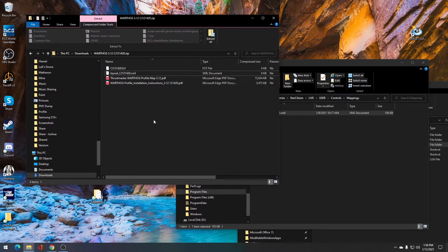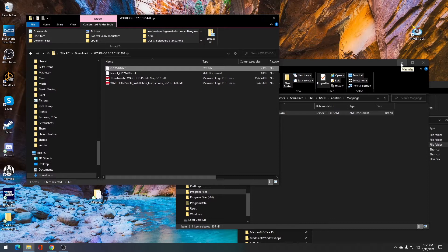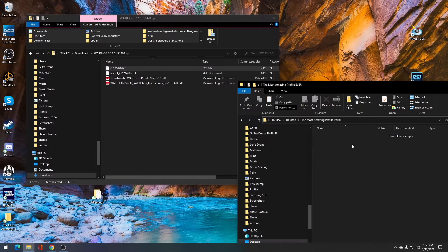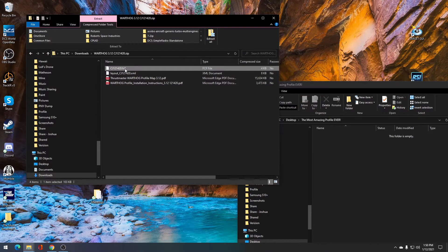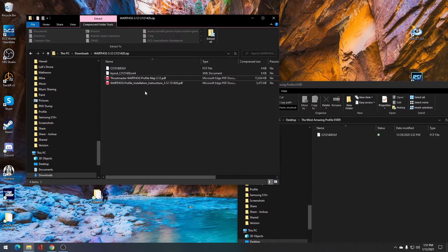Next, we want to move this dot FCF file for your Warthog profile into a folder that you choose for later use when you want to run this configuration. For me, I put a file on my desktop and I'm going to copy and paste it into this file for later use.